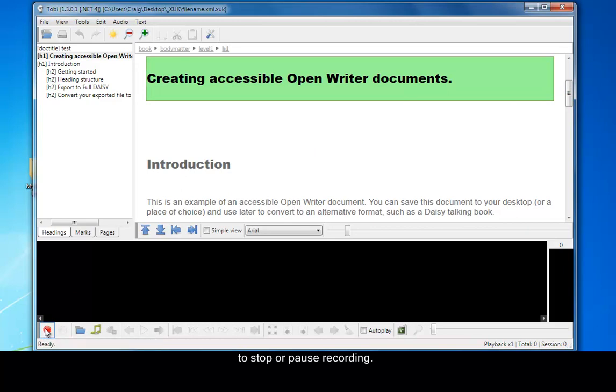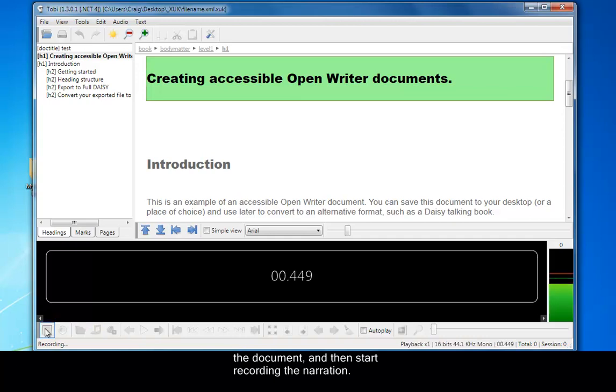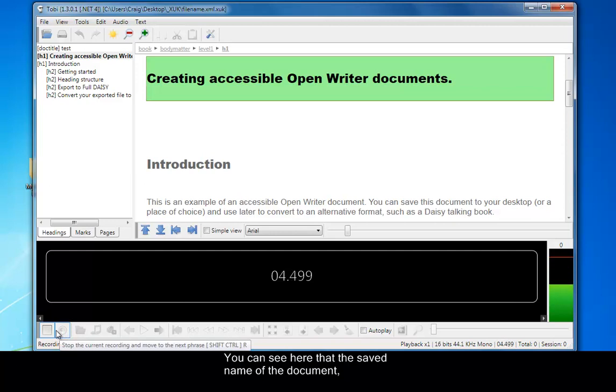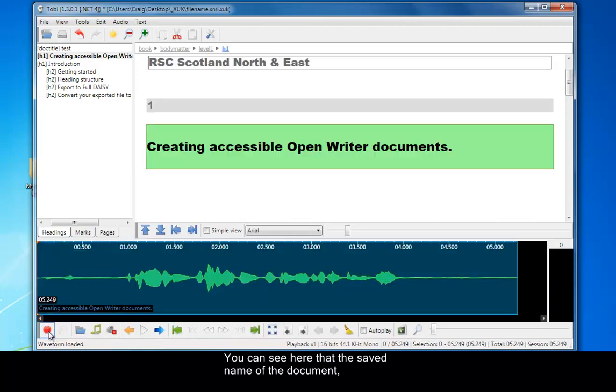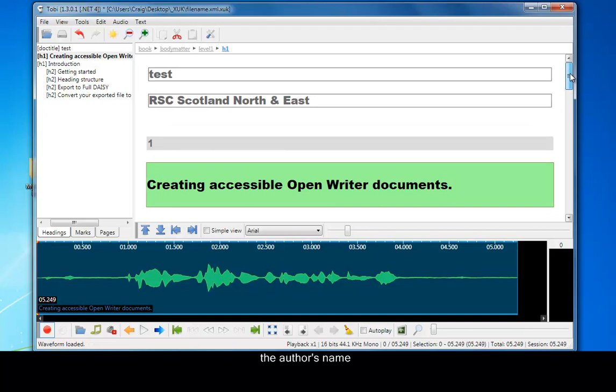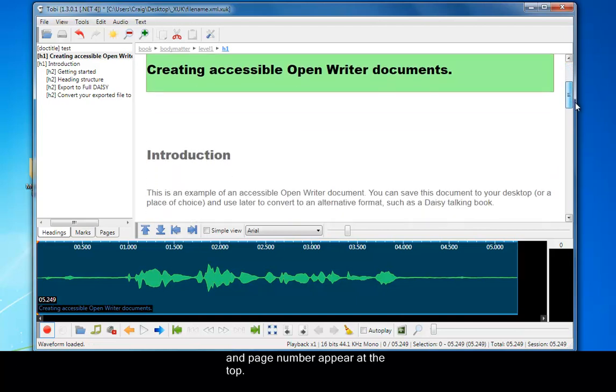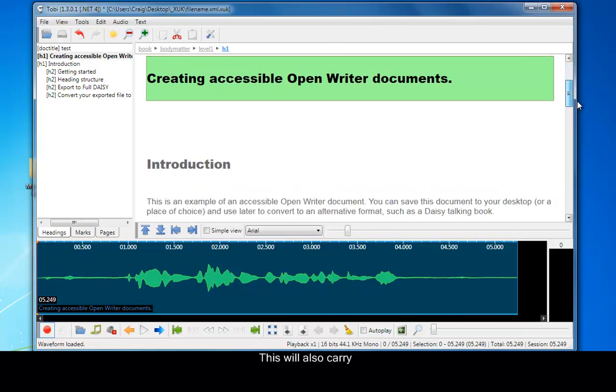So to get started, I'm going to navigate to the top of the document and then start recording the narration bit by bit. You can see here that the saved name of the document, the author's name, and the page number appear at the top just as it would be in an ordinary book, a normal book. This will also carry through to the final DAISY talking book.